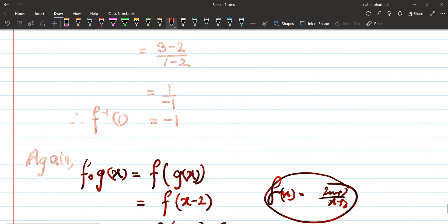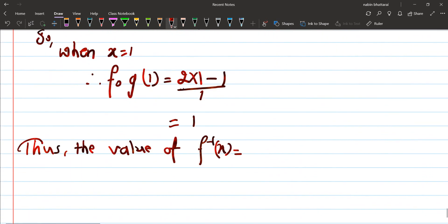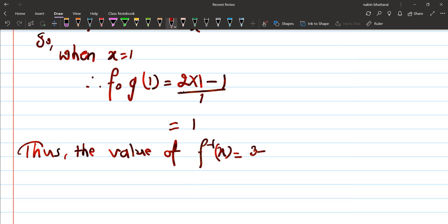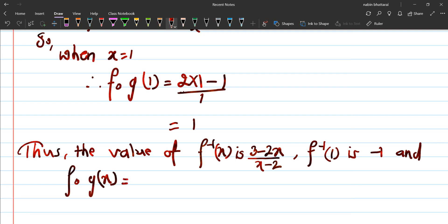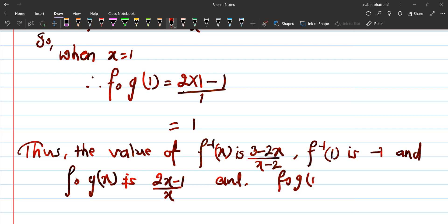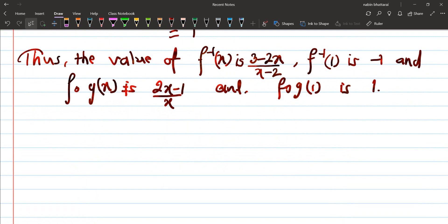So F inverse X is equal to (3 minus 2x) upon (x minus 2), and F∘G(x) is equal to (2x minus 1) upon x. These are the required final answers. F∘G(1) equals 1 and F inverse(1) equals minus 1.